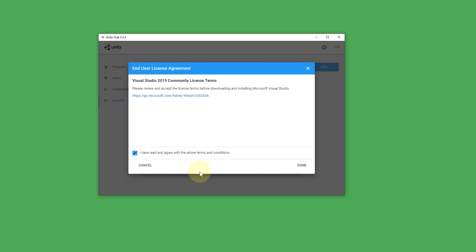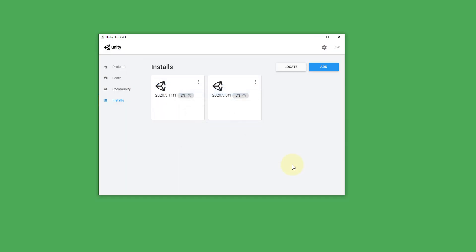We agree to the terms and conditions. Click on done and then it will go ahead and install this. This will download now and it will take a while. So just wait until it's finished.